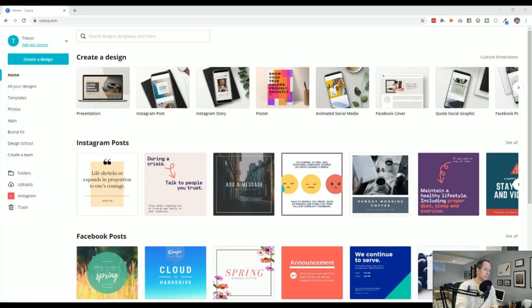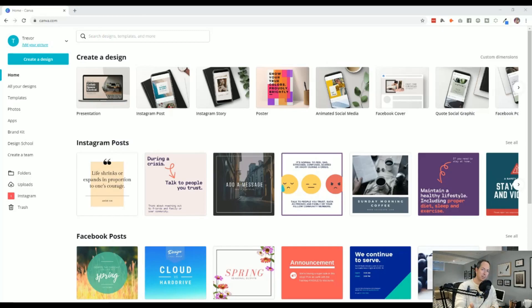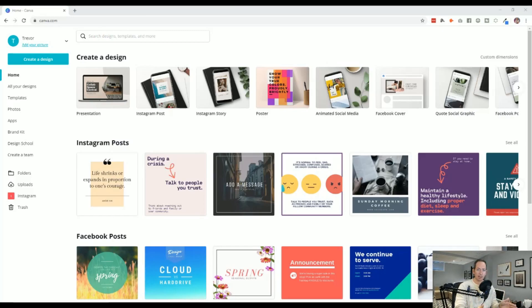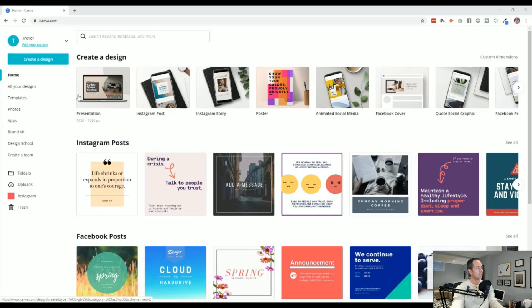So canva.com is a free online design tool which is incredibly diverse. Many things that we can do with it, but they just launched a particular set of templates for Zoom meetings specifically. However, for today, we're just going to focus on Zoom.